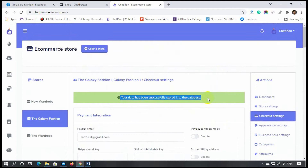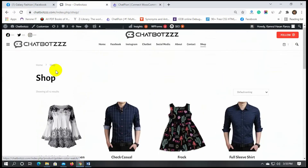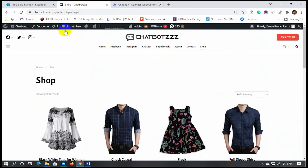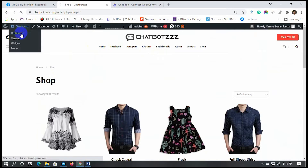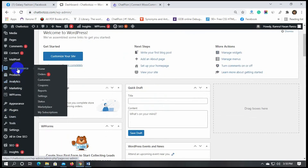Now that we have created our store on ChatPion and added payment options, we will just import all the products from our WooCommerce site. Let's go to the WordPress dashboard, then go to WooCommerce and click on Settings.